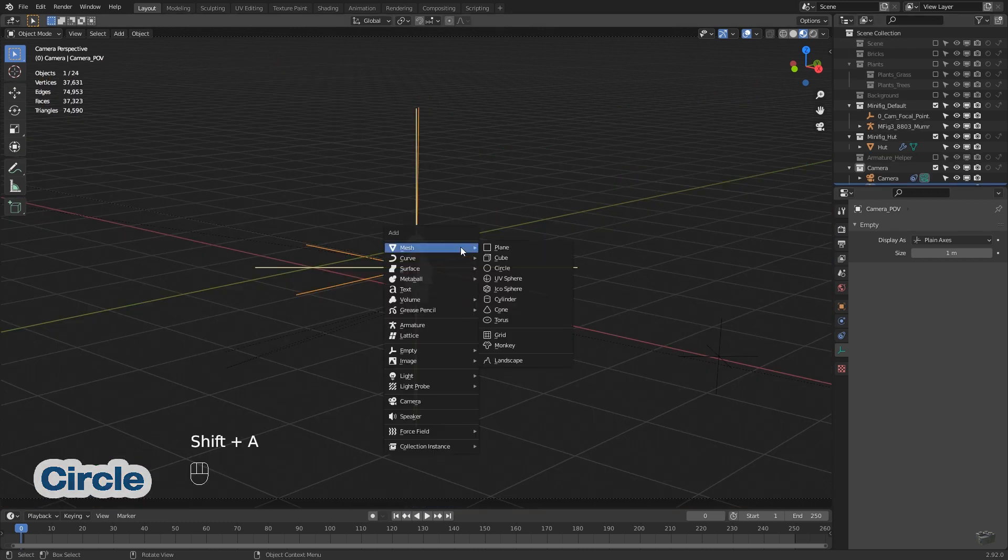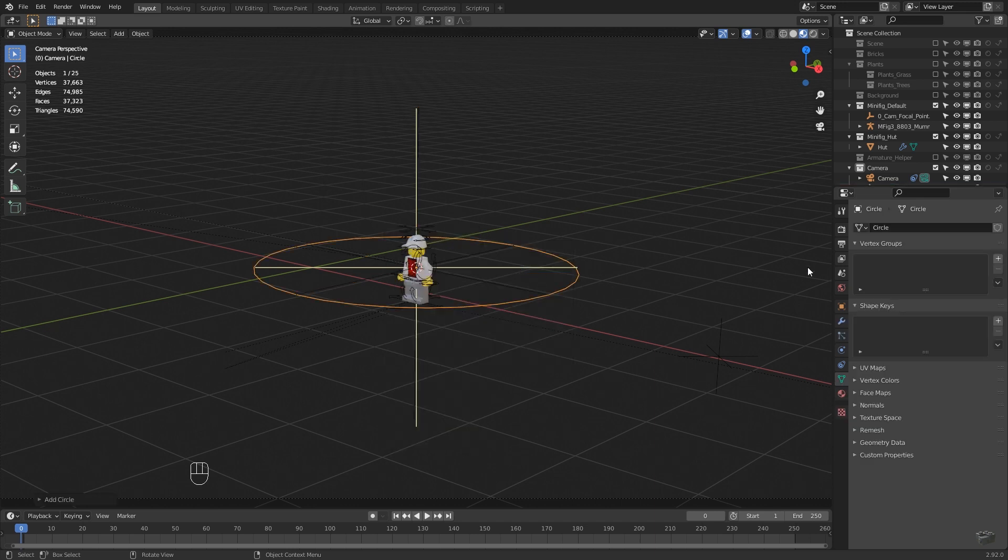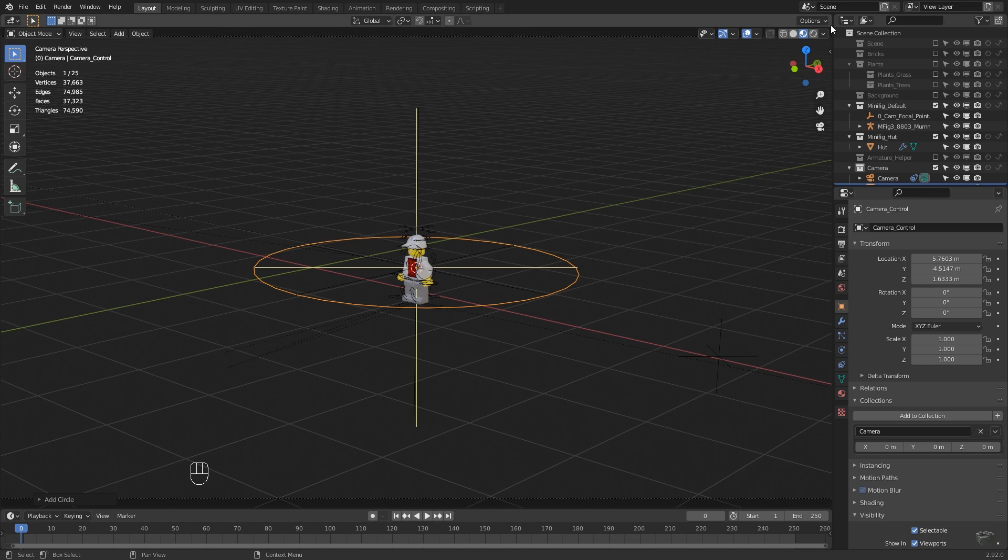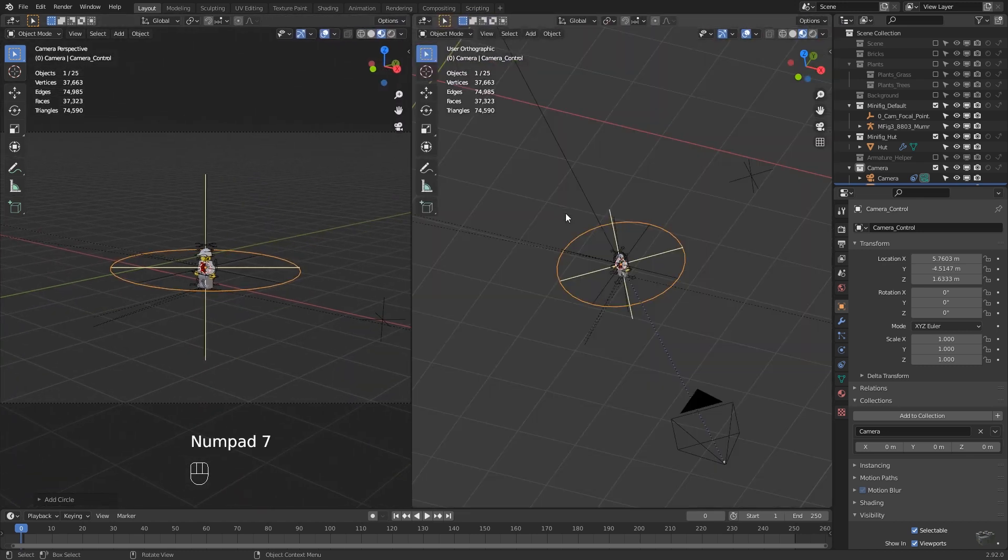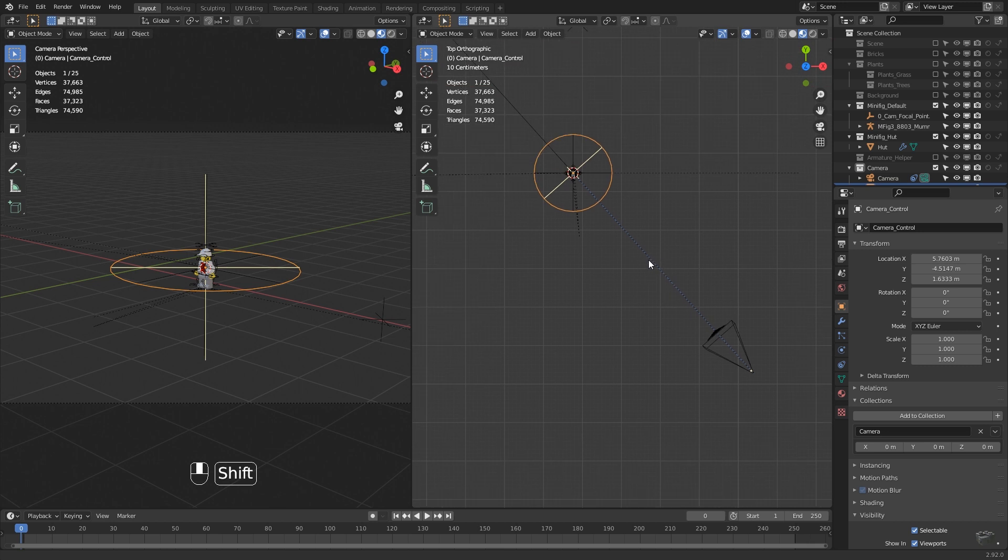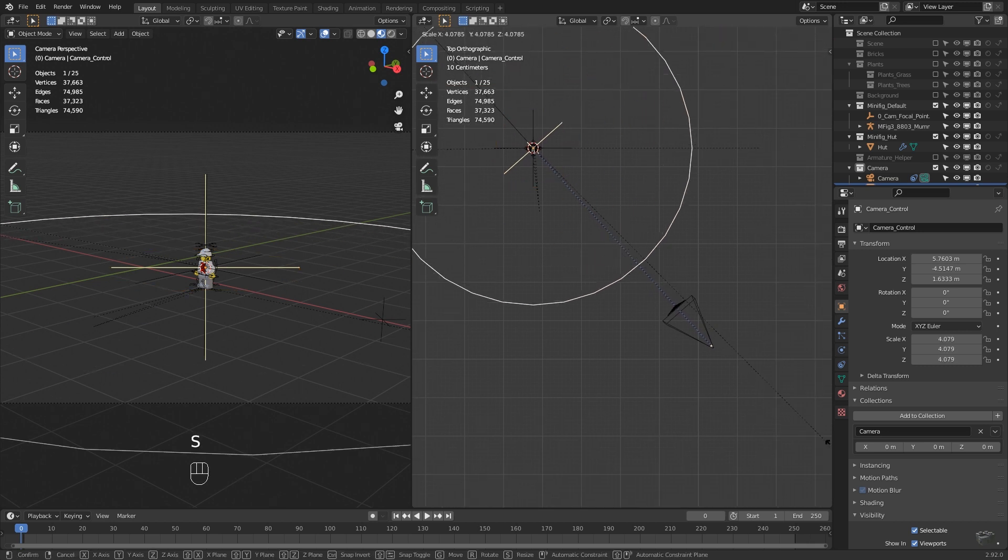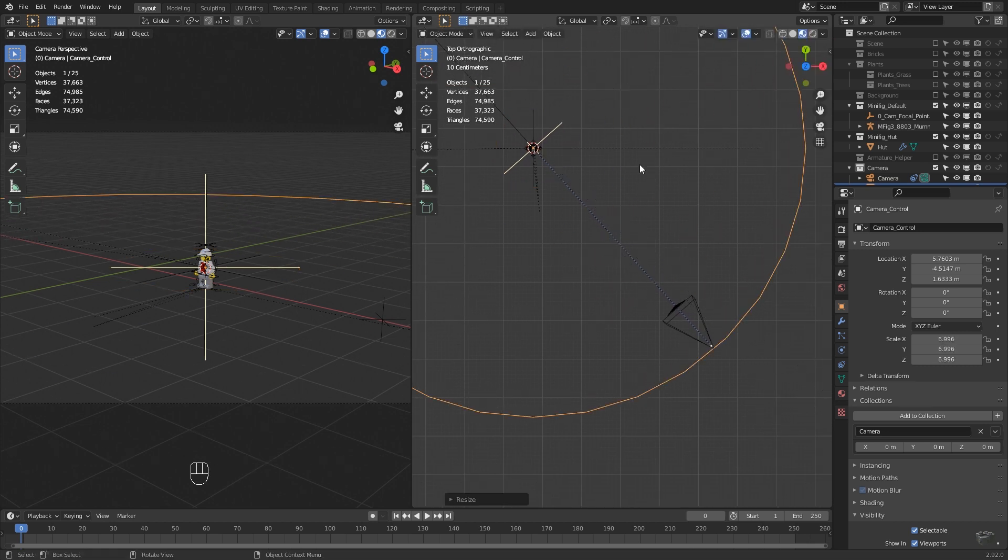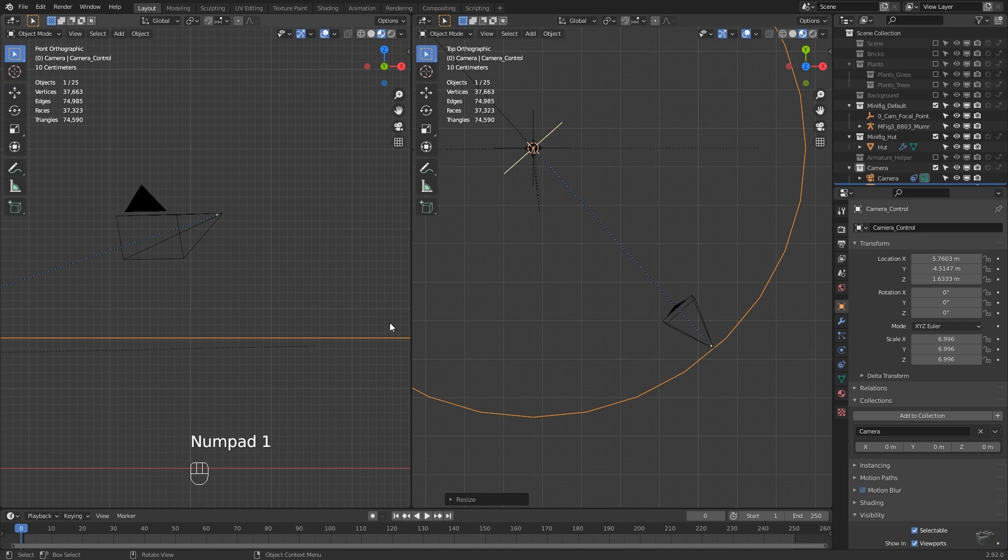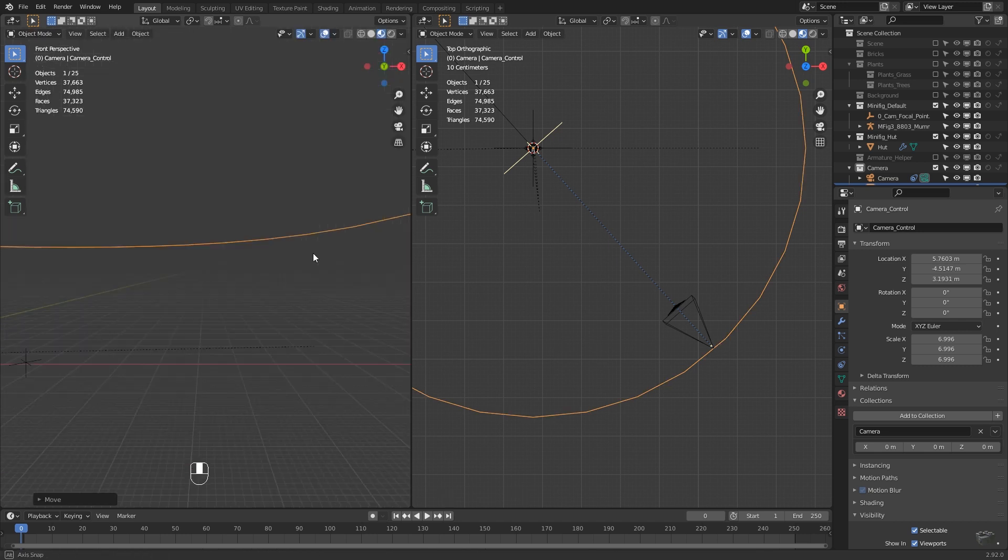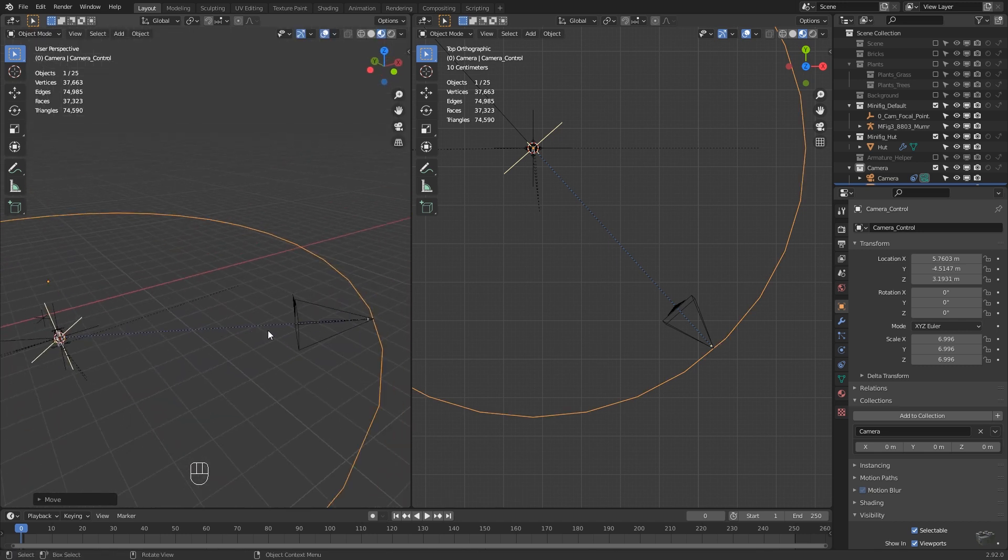Our second helper will be a circle, Shift-A, mesh, circle and we name it to camera control. By the way, for scene framing, it's always good to have multiple windows with different views active. Increase the size of the control circle and the set position until camera origin and circle are lined up. This doesn't need to be perfect.